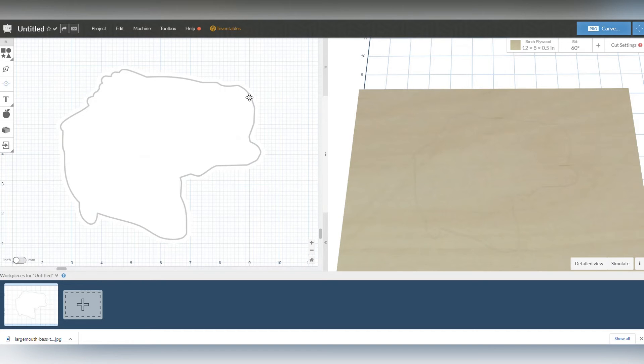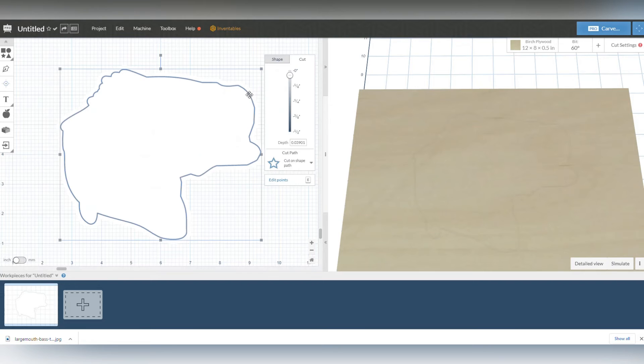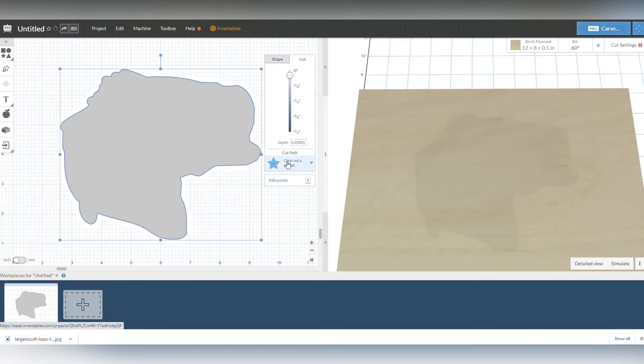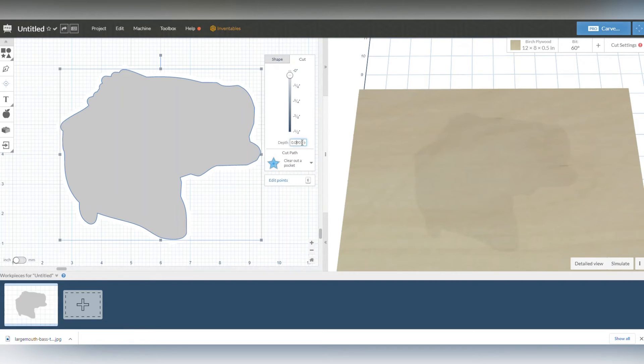Now I'm going to try to remember where this outer layer was, which it should be this dark line here. I'm just going to click that box. I'm also going to do clear out pocket on that and we'll put that at a depth of like 0.08 inches.